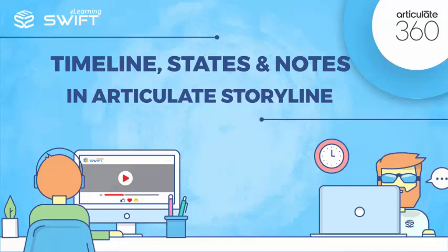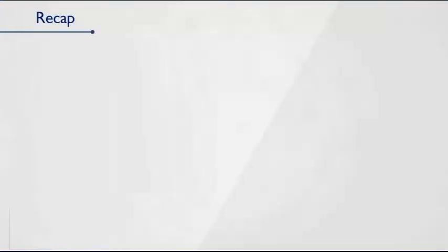Hello, and welcome back to this training series on Articulate Storyline 360. We are now in the fourth section of this training series. Before moving on with this section, let's recap what we have covered in the previous section.